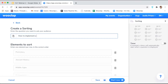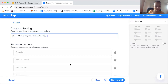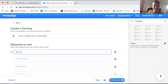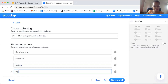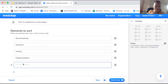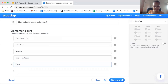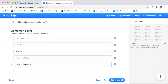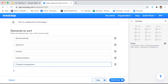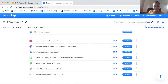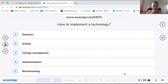For a technology implementation, you might have: benchmarking, selection, testing, implementation, and change management. Joella, just one quick question about the sorting question — is that the correct order? Yes, and it will be jumbled in the question. Save that and launch it so participants can answer it from their interface. On your phone you'll see the list of possibilities with arrows to move them up or down.